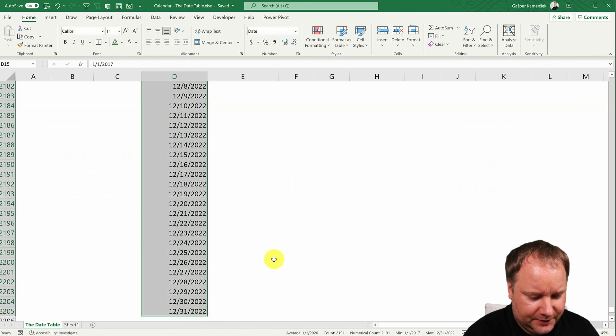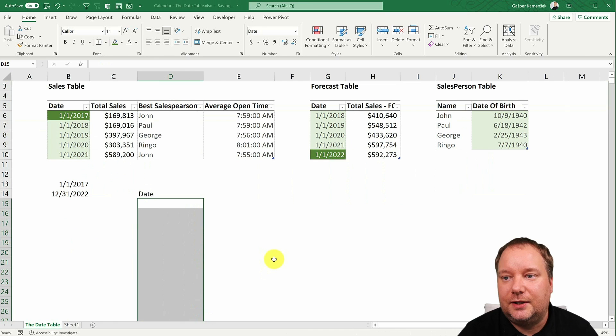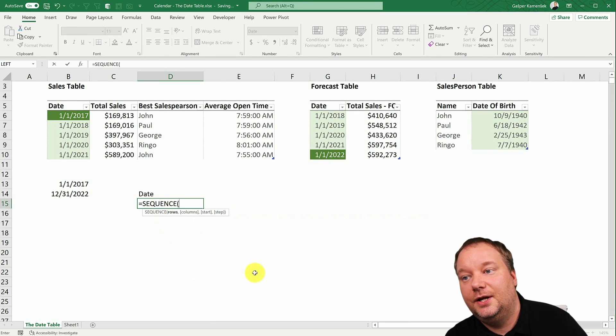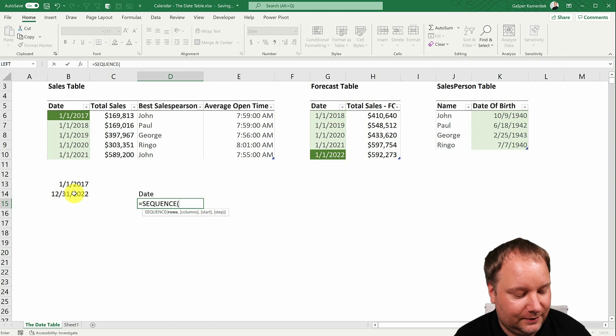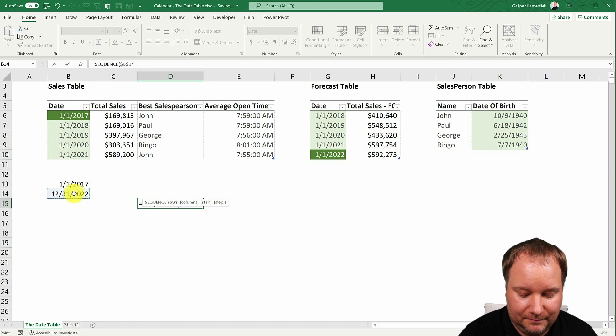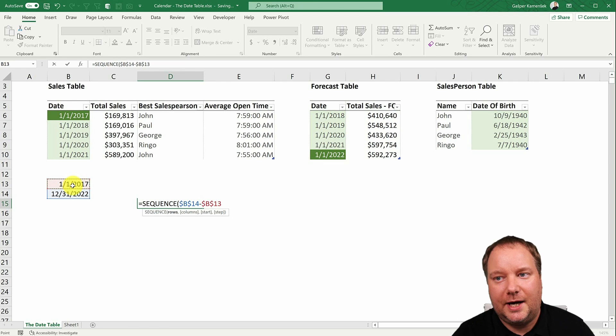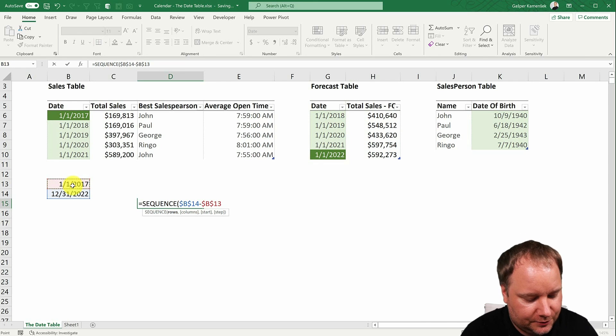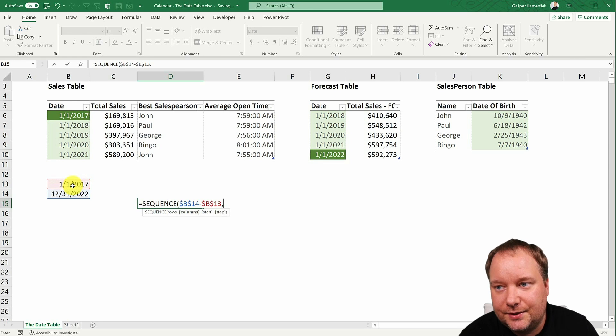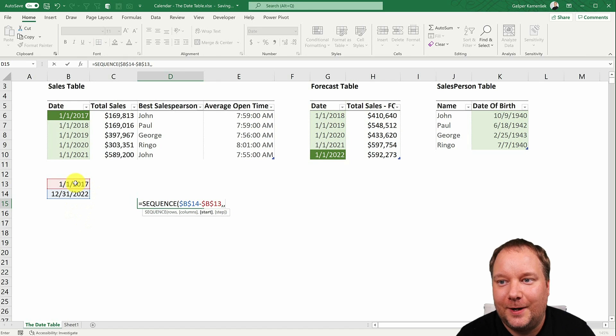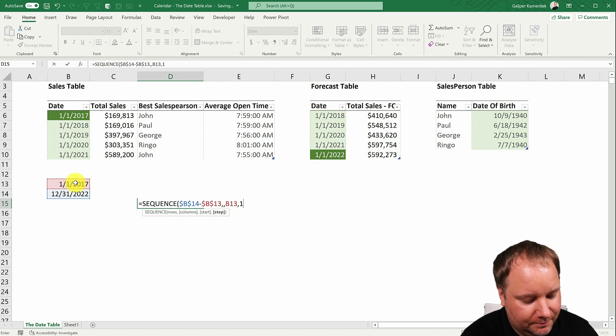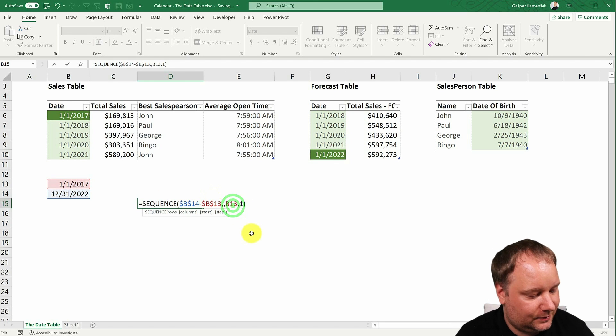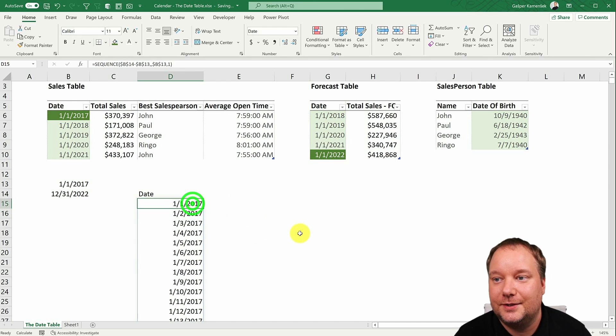So another way to do this is to start like this, to say I want to create a sequence of dates. Now, how many rows should it be? Well, it should be this minus this. How can I minus that? Well, they're numbers, so I can just say minus those. Now, the columns don't matter because it's going to create one by default. Where should it start? That's a good question. It should start right here. And what should the step be? It should be one. Let me just push that one there. And there it is.